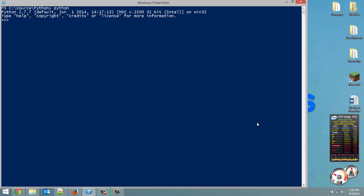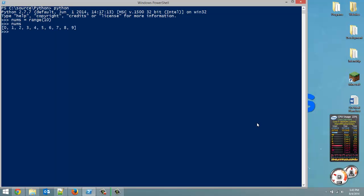So, first of all, I'm going to create a list here. We'll create a list, call it nums, and we'll set it equal to the range, and we'll pass in 10. So, just to show you, we have the numbers 0 through 9. That's our list.